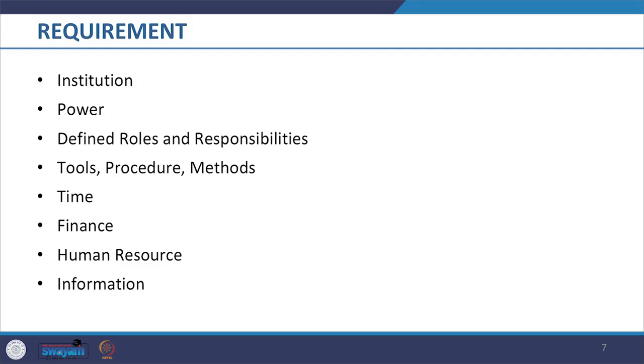We have discussed that in order to deal with the problems of the cities, the urban management authorities need power. They need defined roles and responsibilities, tools, procedure and methods, time, finances, human resource and information to make the desired changes happen on ground. The major tool inclusive of the procedure and the methods for planners is the plan.